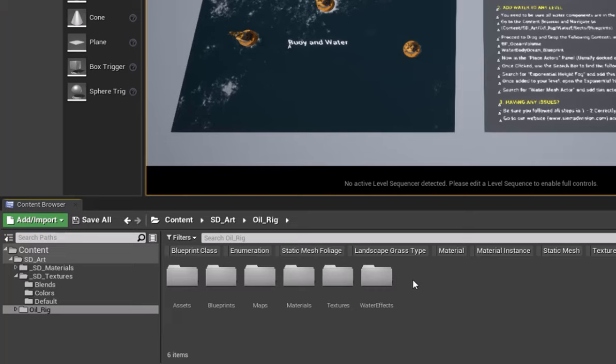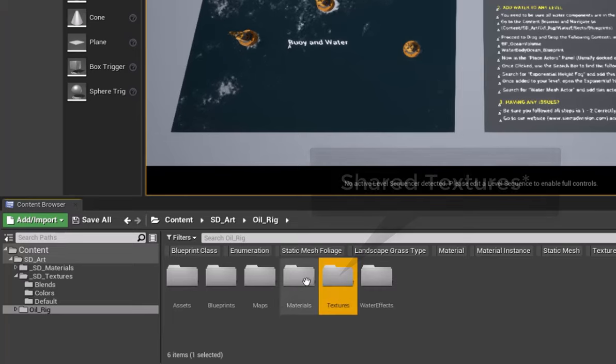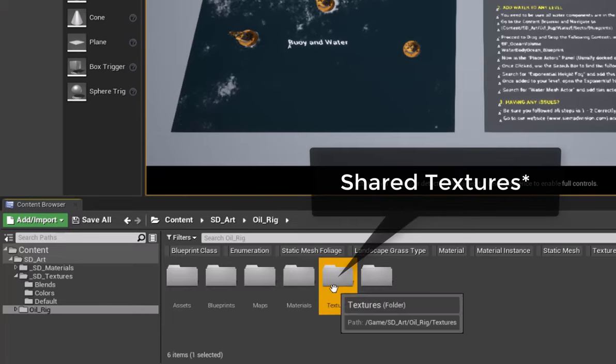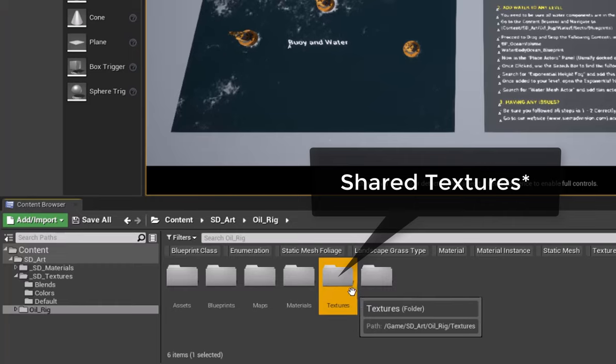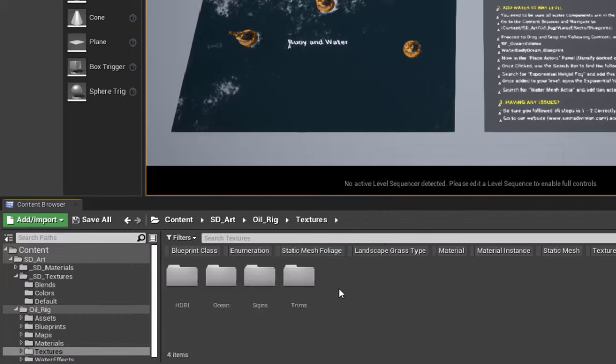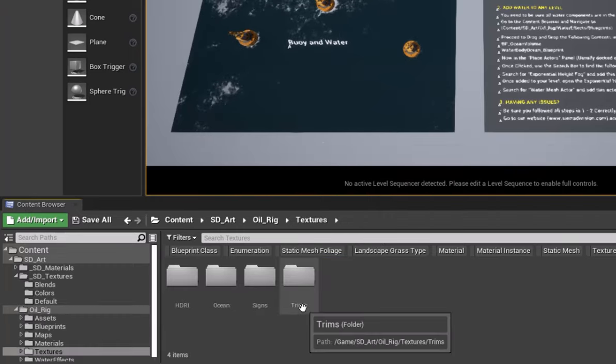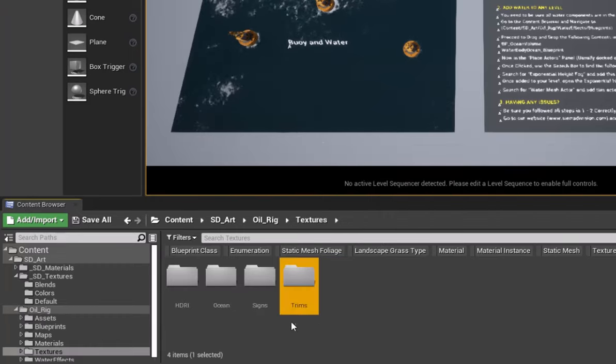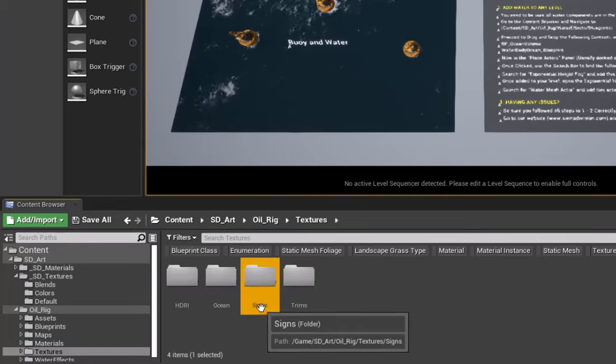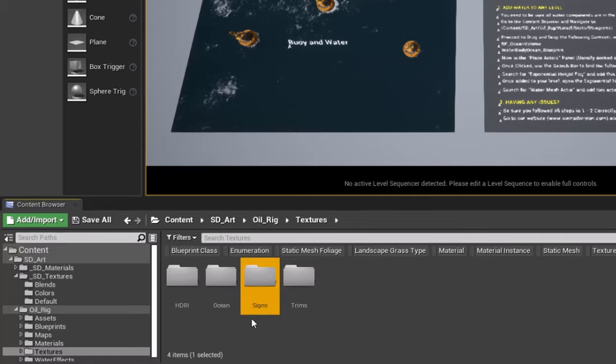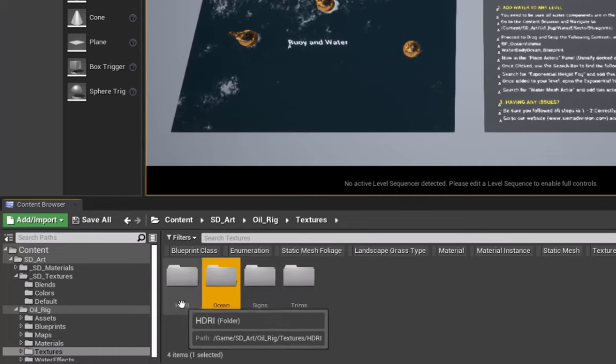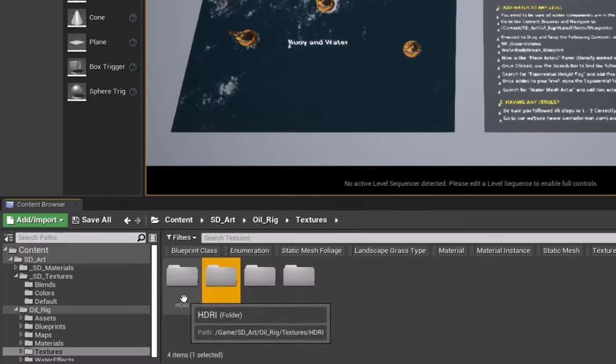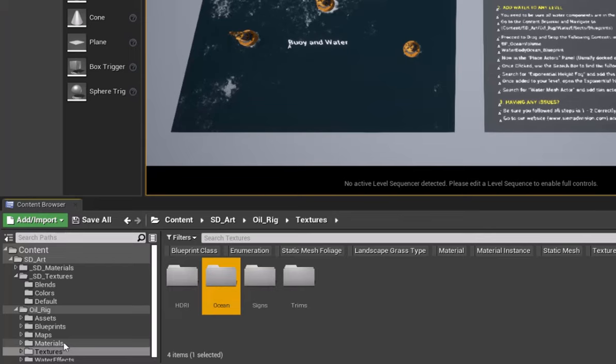In the textures folder, in this parent folder here, these are going to be shared materials specifically for this project. If we open that up, you'll see there's things like trim sheets, shared signs, ocean textures, and HDRIs for this project.